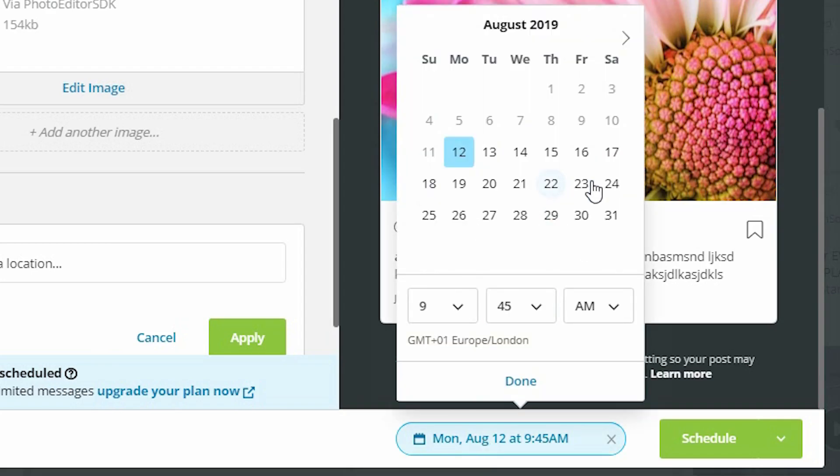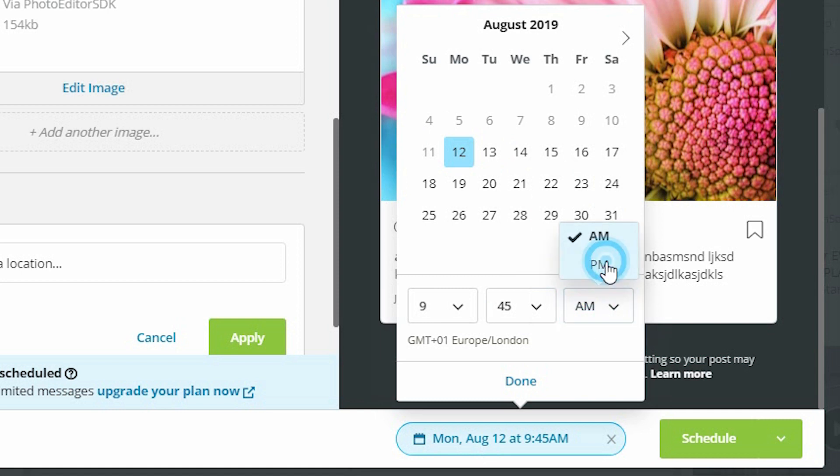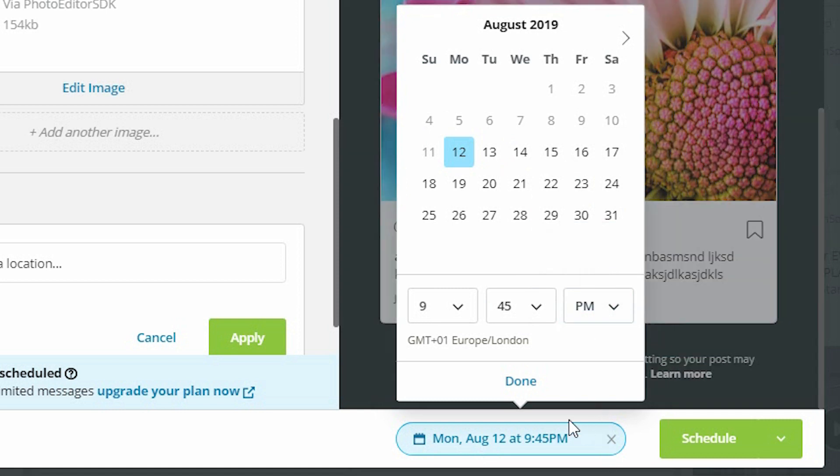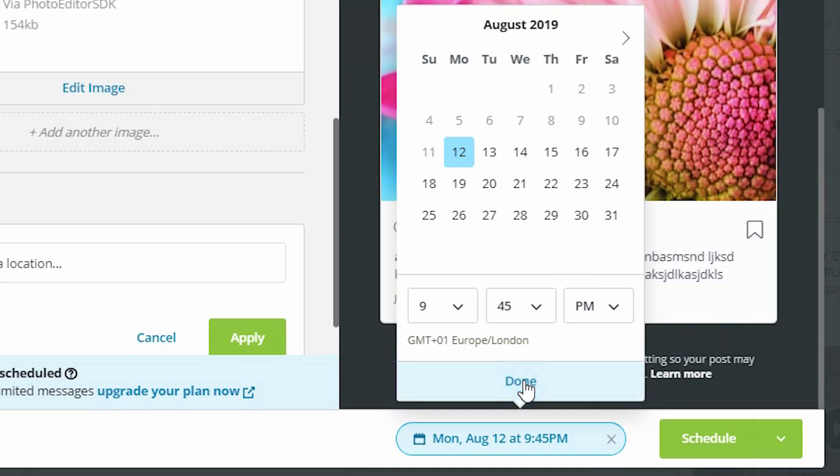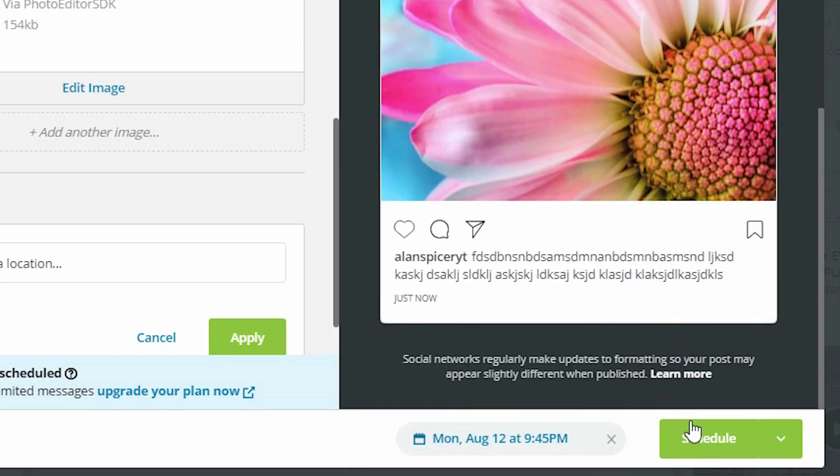On the schedule, you pick a date and time whenever you wish. You can do it in advance, whatever you want. You choose your time, you close your date, you click done, click schedule.